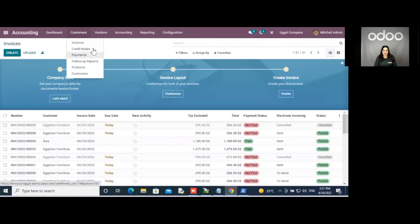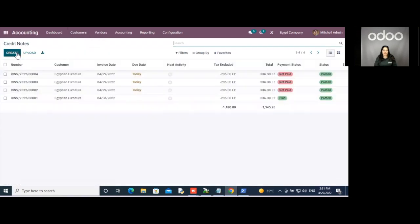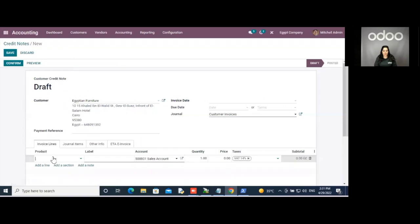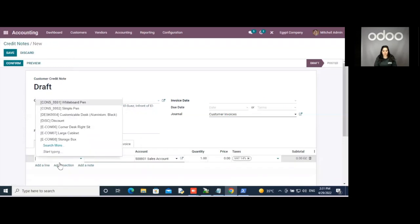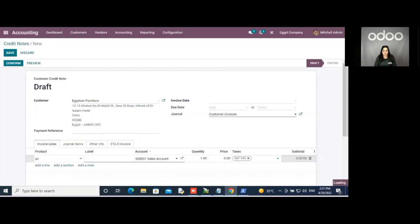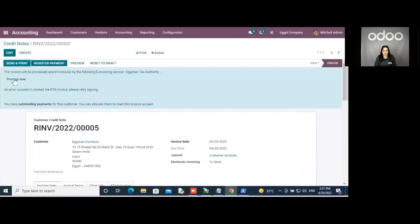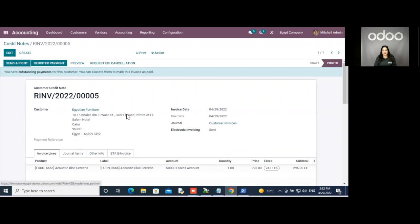A third example is the credit notes. I'm going to create a credit note, set a customer, and add a product — for example, a customer wants to return one product from what I sold them. I will confirm it. The flow is pretty much the same: sign the invoice and then process it. Once it's signed and sent with no errors, it means the credit note was submitted successfully.